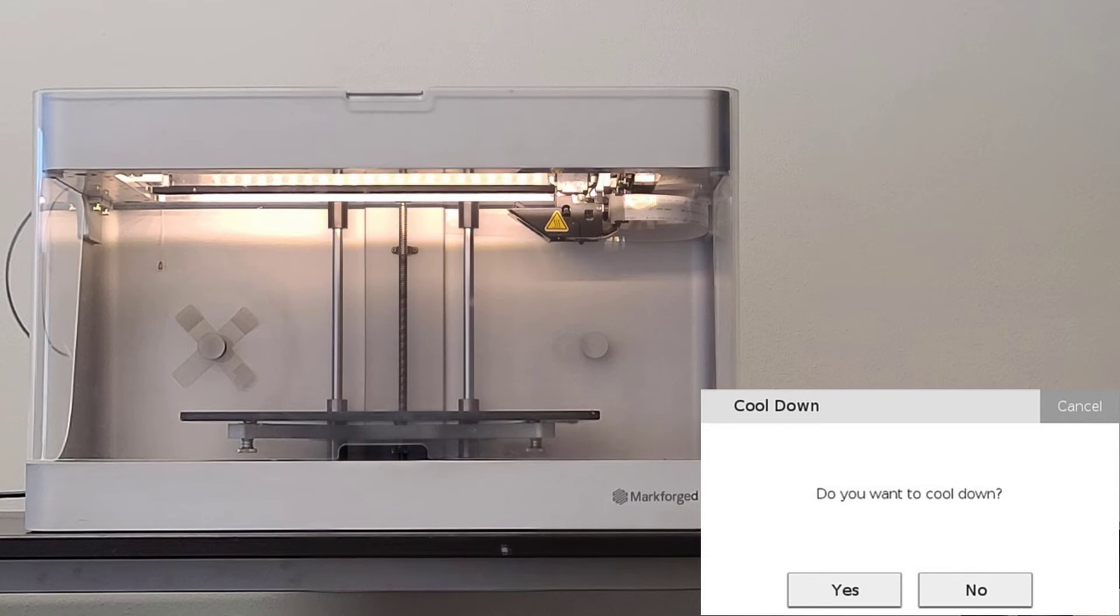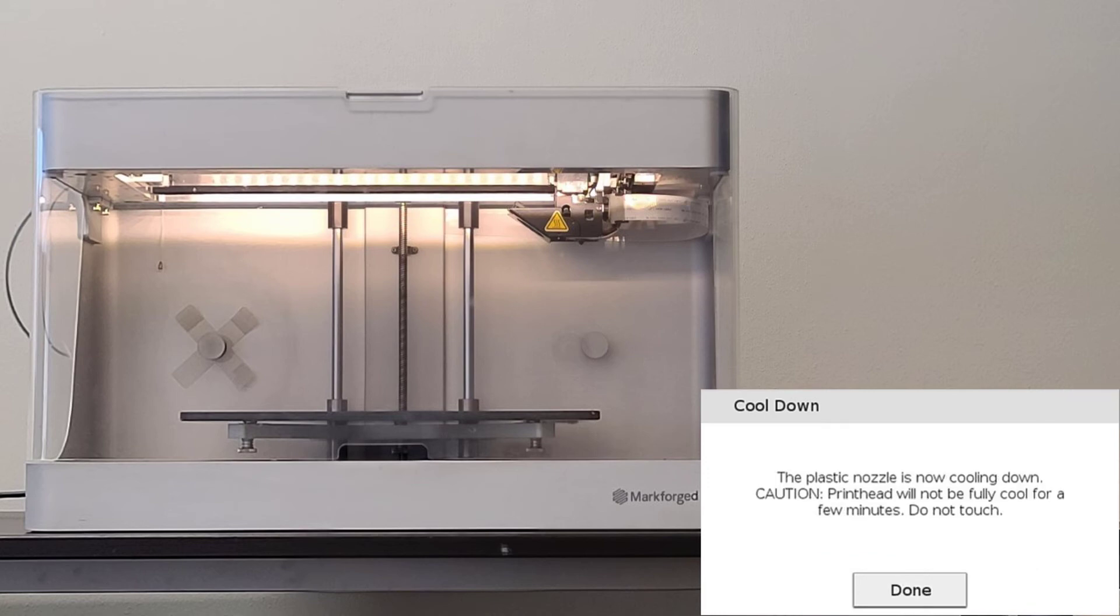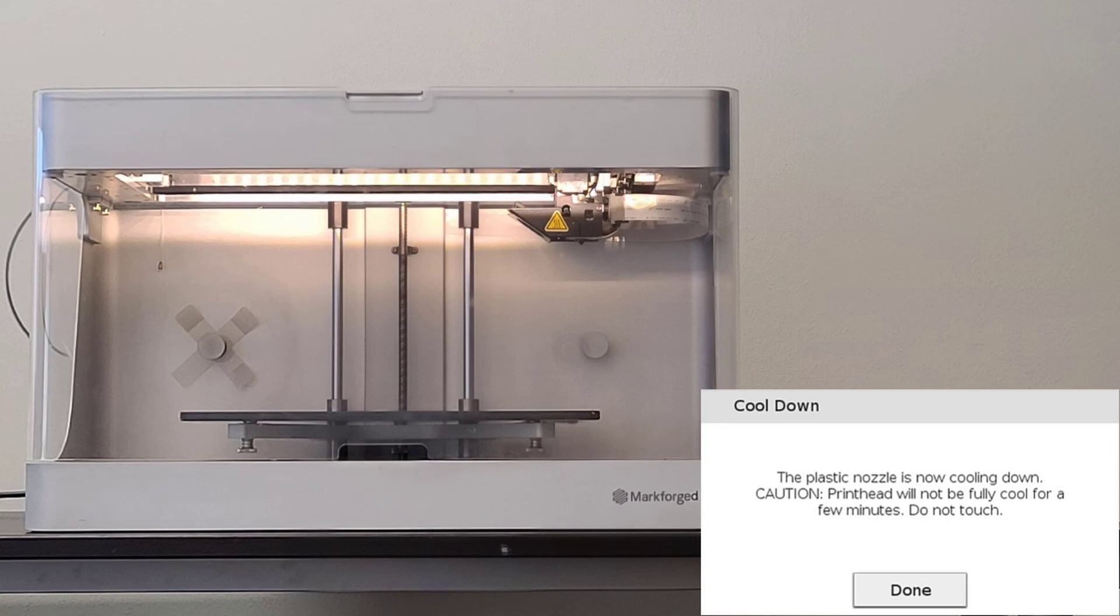If you press skip, it will give you the option to select yes to cool the printhead or no to skip the cooldown. Skipping cooldown is only recommended if you plan on printing or reloading material shortly after completing this utility. You will then select done to exit the routine.